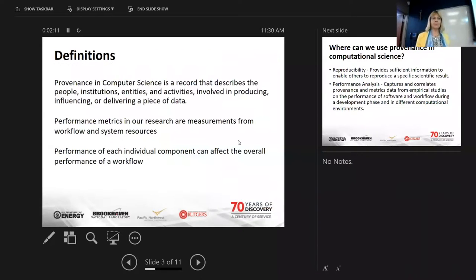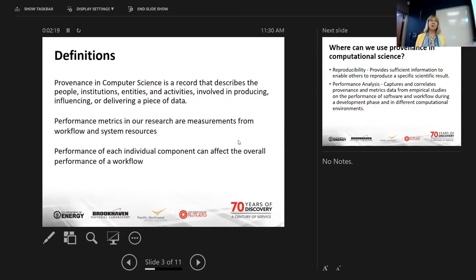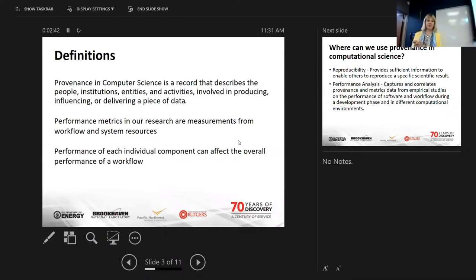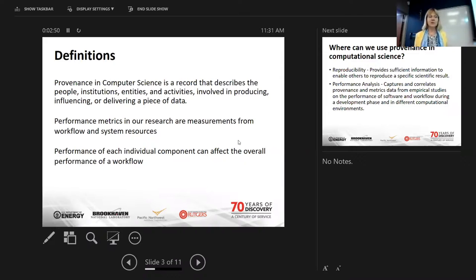Some definitions, some of them you're very familiar with. Provenance in computer science is a record that describes the people, institutions, entities, and activities involved in producing, influencing, or delivering a piece of data. What we are looking at is capturing the provenance of performance, as was described in an earlier talk by Yarek and Mike Hildress this morning — computational science research provenance and workflows are extremely complex.